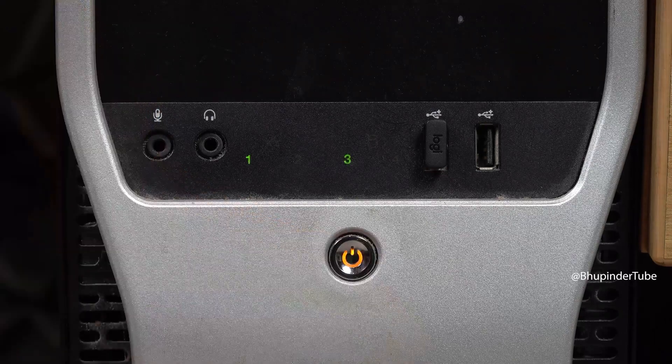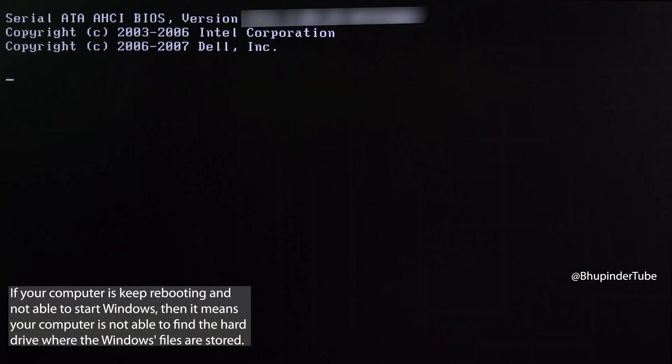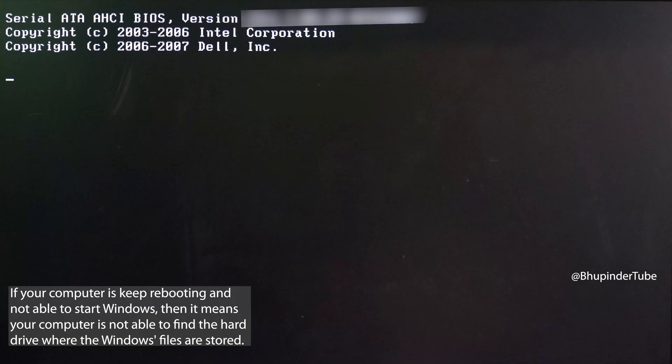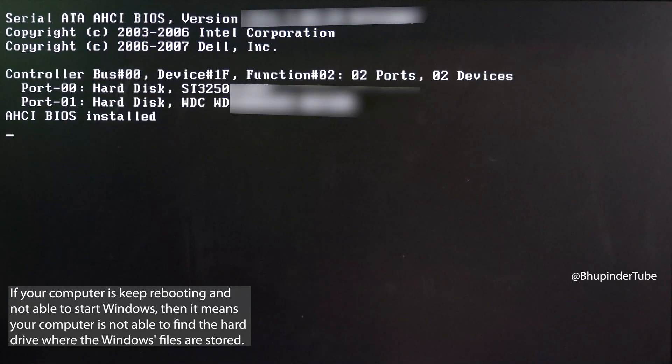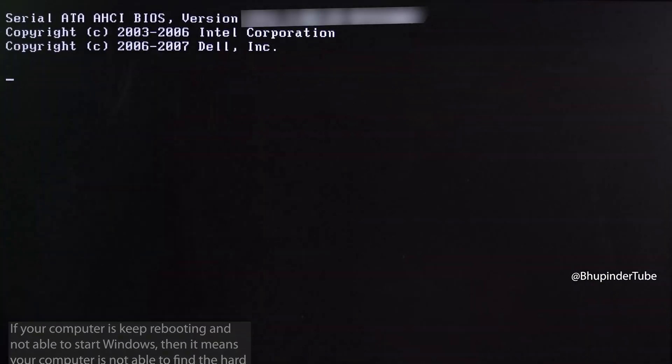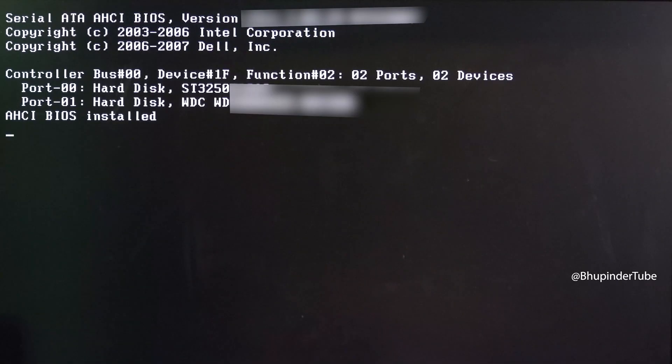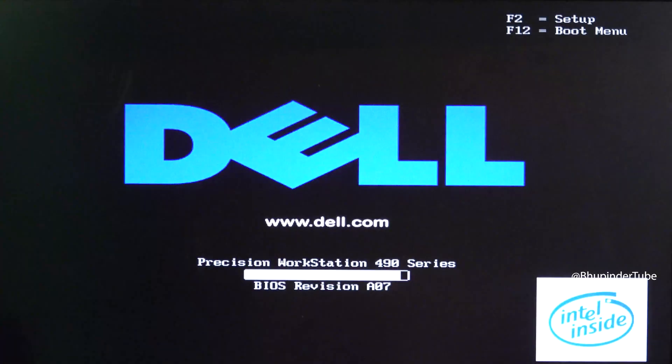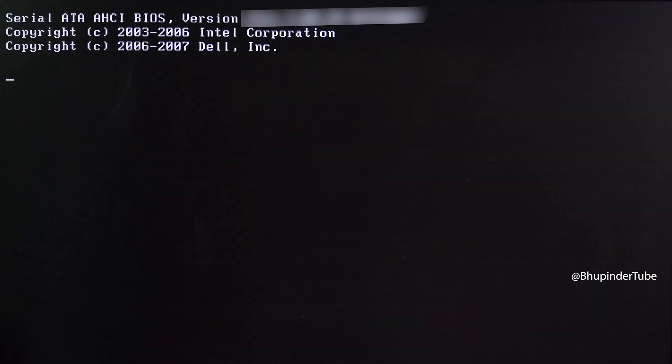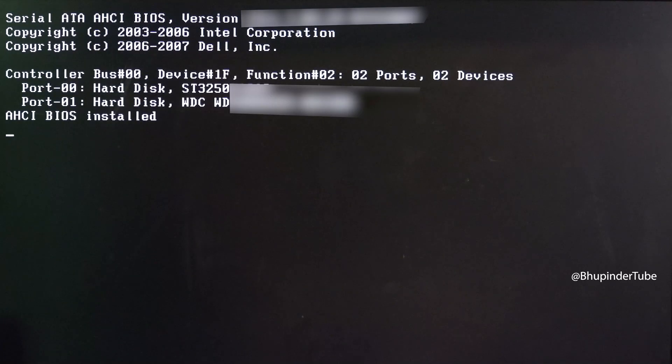If after turning on your computer it keeps rebooting and won't start, it means your computer is not able to find your operating system, that is Windows. That's because your computer doesn't know where your Windows is installed.